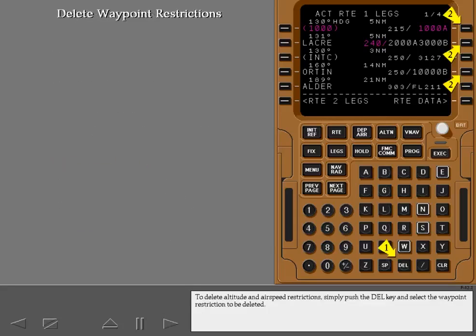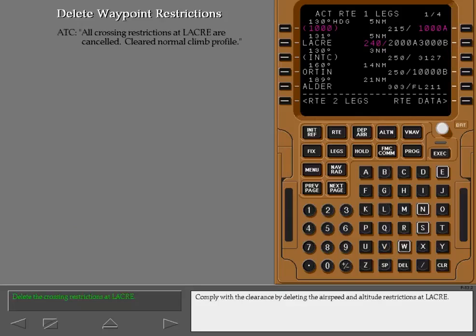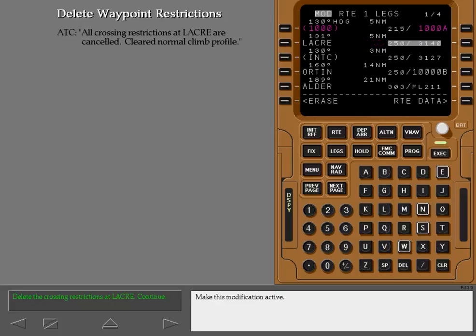To delete altitude and air speed restrictions, simply push the delete key and select the waypoint restriction to be deleted. Comply with the clearance by deleting the air speed and altitude restrictions at Laker. Make this modification active.